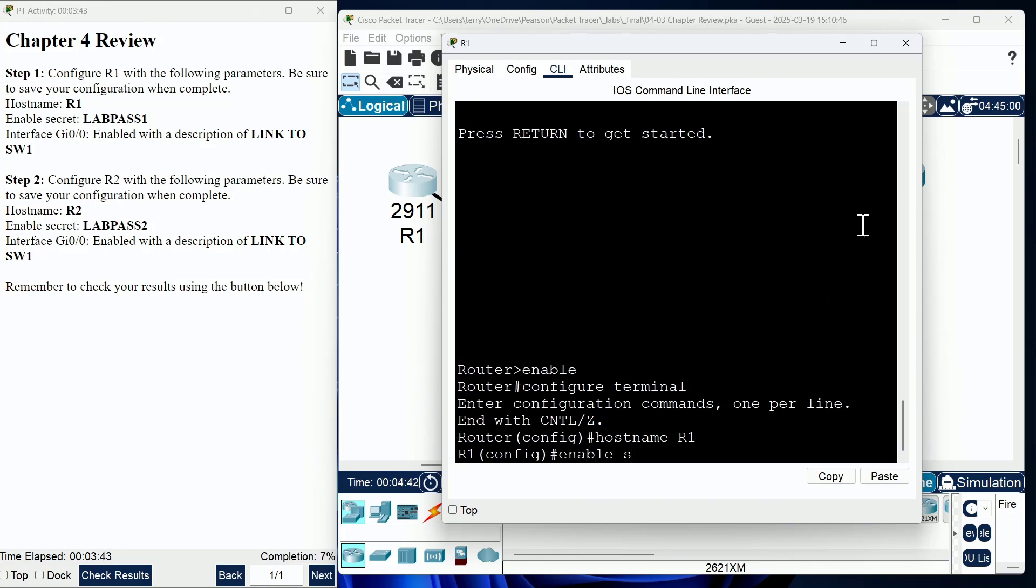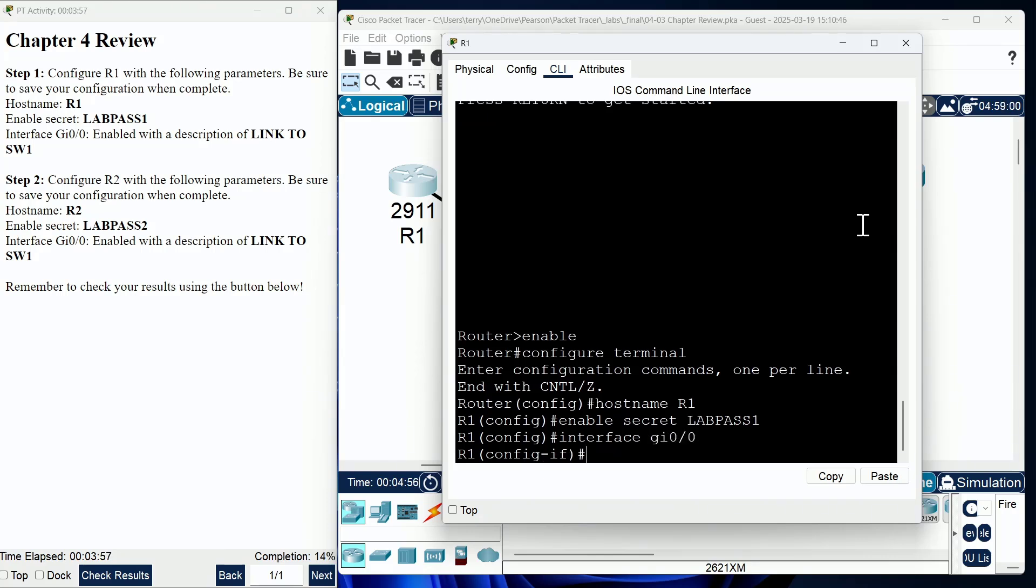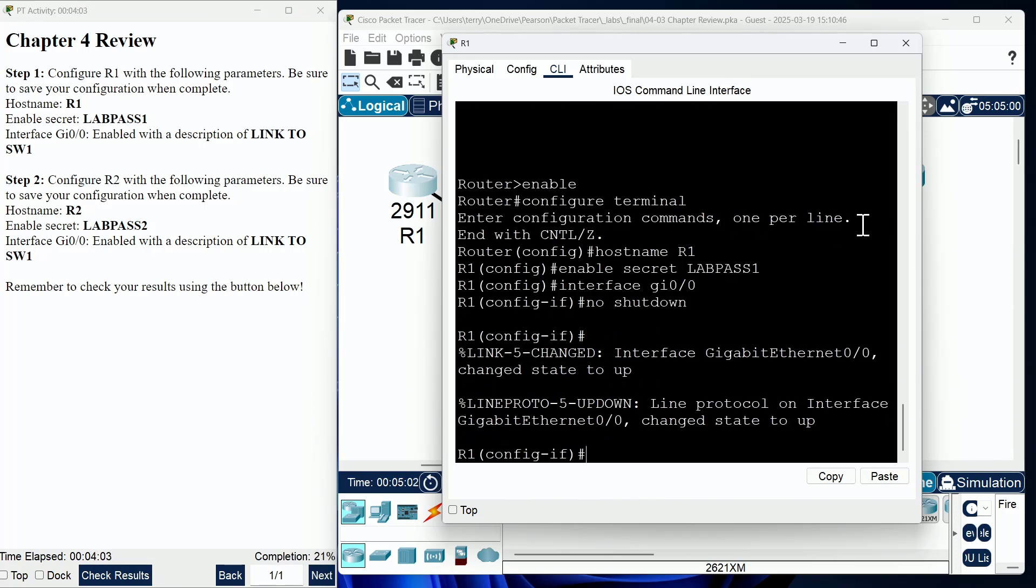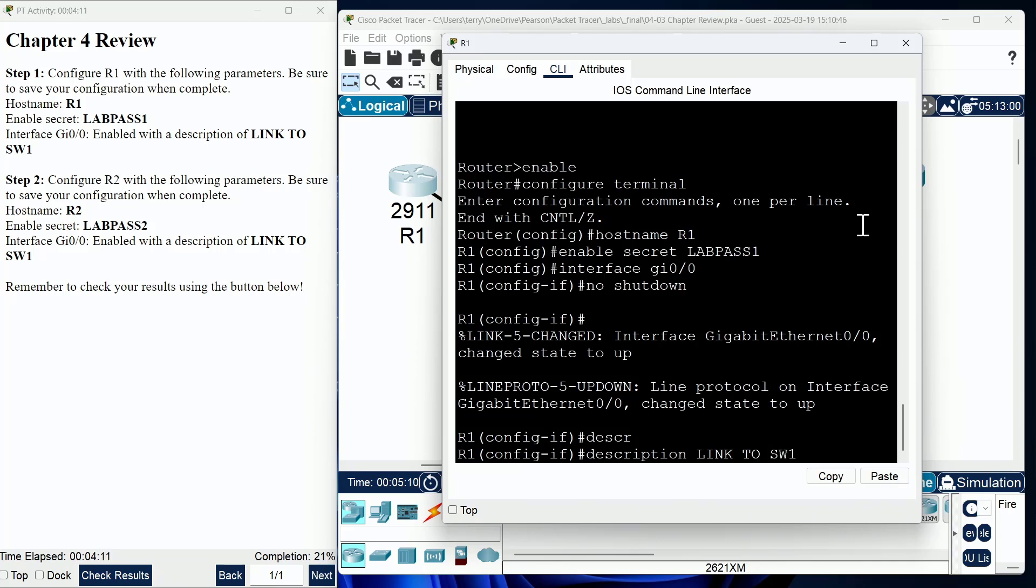Now, we need an enable secret password of labpass1. Is that case sensitive? You better believe it is. And now, we are asked to go to the interface, gigabit 0 slash 0, and we need to enable it. So, we do a no shutdown in order to enable that interface, and then we are asked to give a description. Link to SW1 is the description we are asked to provide.